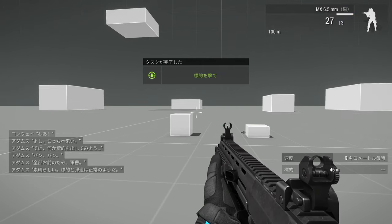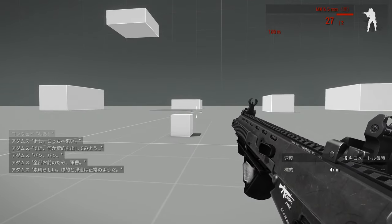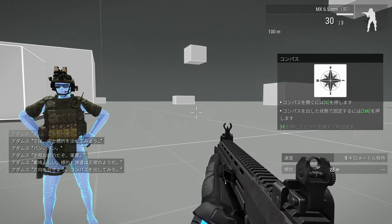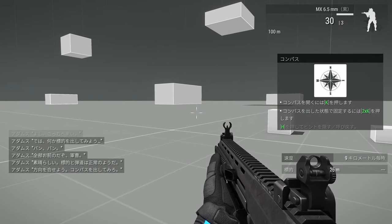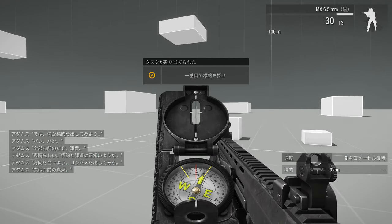Great. Targeting and ballistics look normal. Let's get you oriented. Bring up your compass. Next one's just east of you.